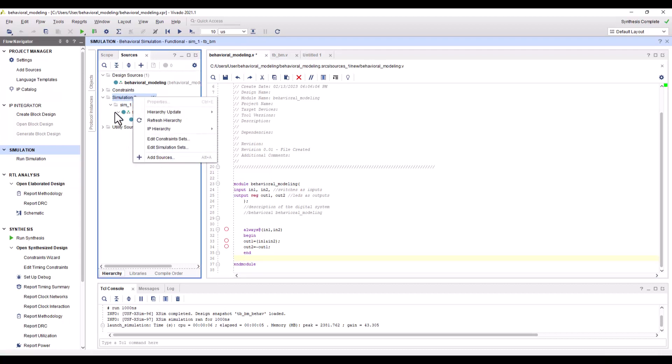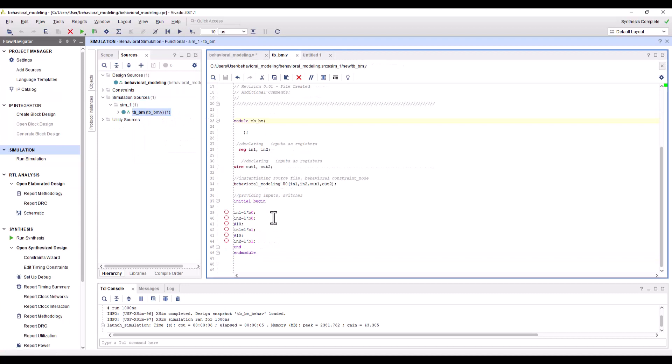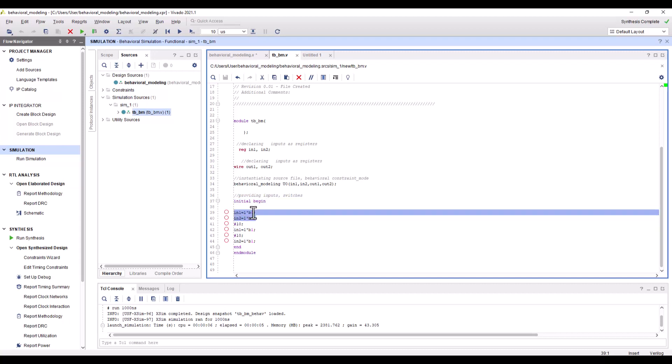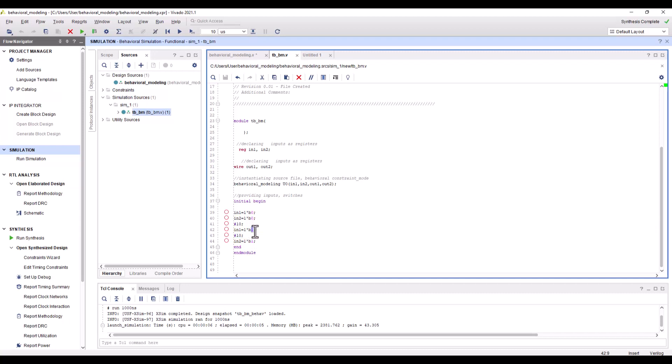Another important Verilog keyword for behavioral modeling is 'initial', which we see in the test bench file. You right-click, add a source, and create a test bench file. I have multiple statements here to initialize by setting values to inputs one and two as zero, zero. After 10 nanoseconds, input one will change from zero to one while input two stays as is. After another 10 nanoseconds, input two will change from zero to one while input one stays as is.